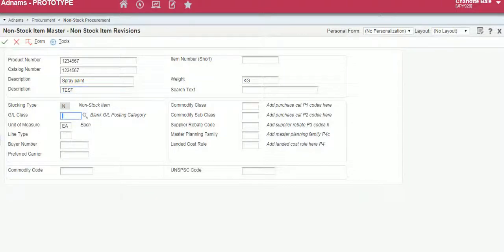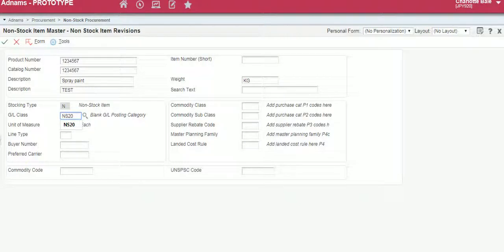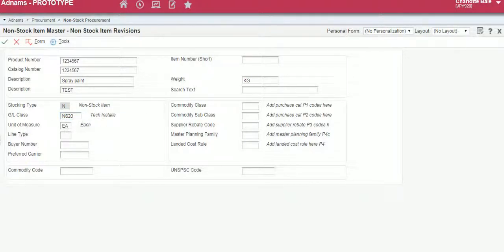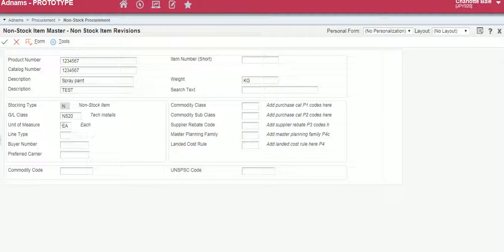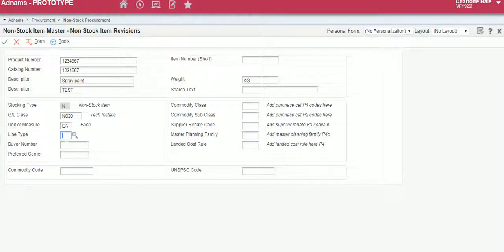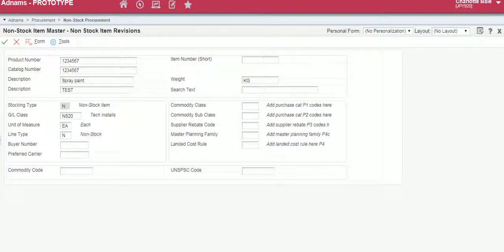Here is where we enter our GL class code. Here we can put the unit of measure, so I put each, you can put kilograms, litres, anything like that, and the line type is always an N.